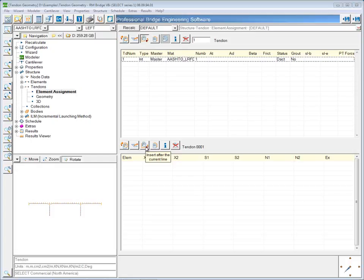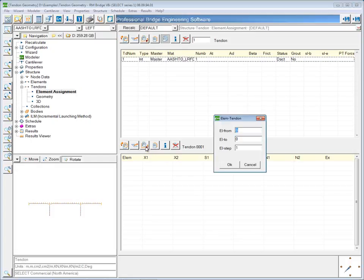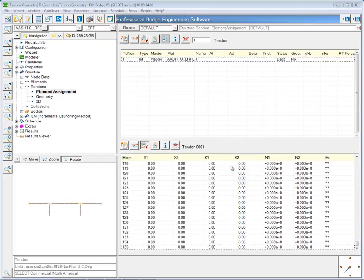After you define a tendon, you have to then define which elements it passes through. Whatever elements a tendon passes through is a beam element that is affected when this tendon gets stressed. In actual 3D, if this tendon passes through all of the superstructure elements of the bridge, elements 101 to 135 are all the elements over the length of the superstructure. So I'll say that this tendon profile is passing through all of those.